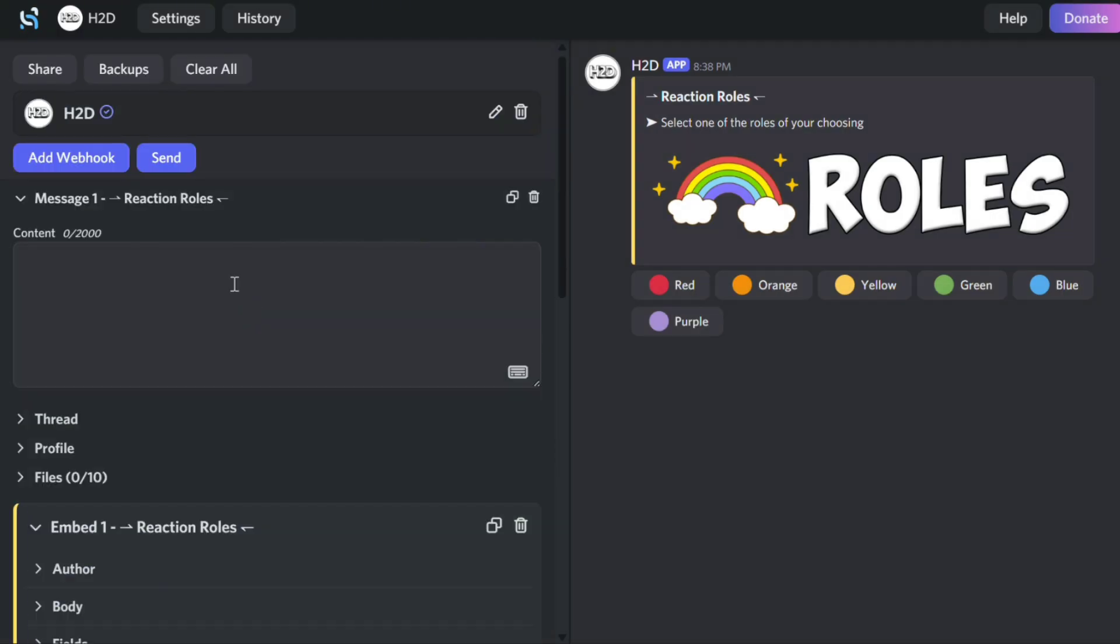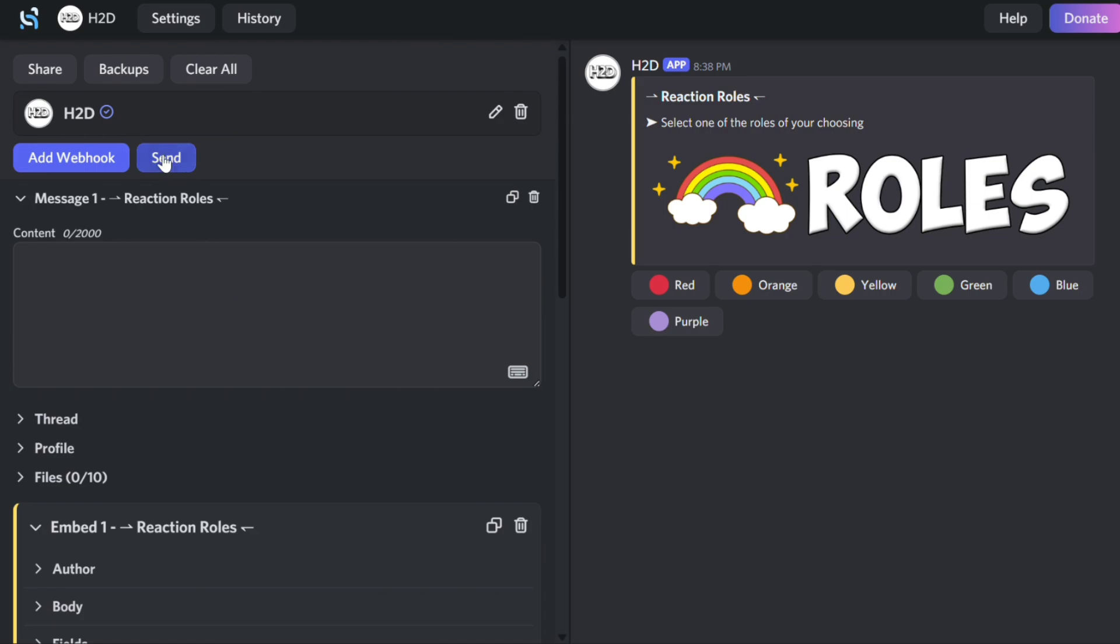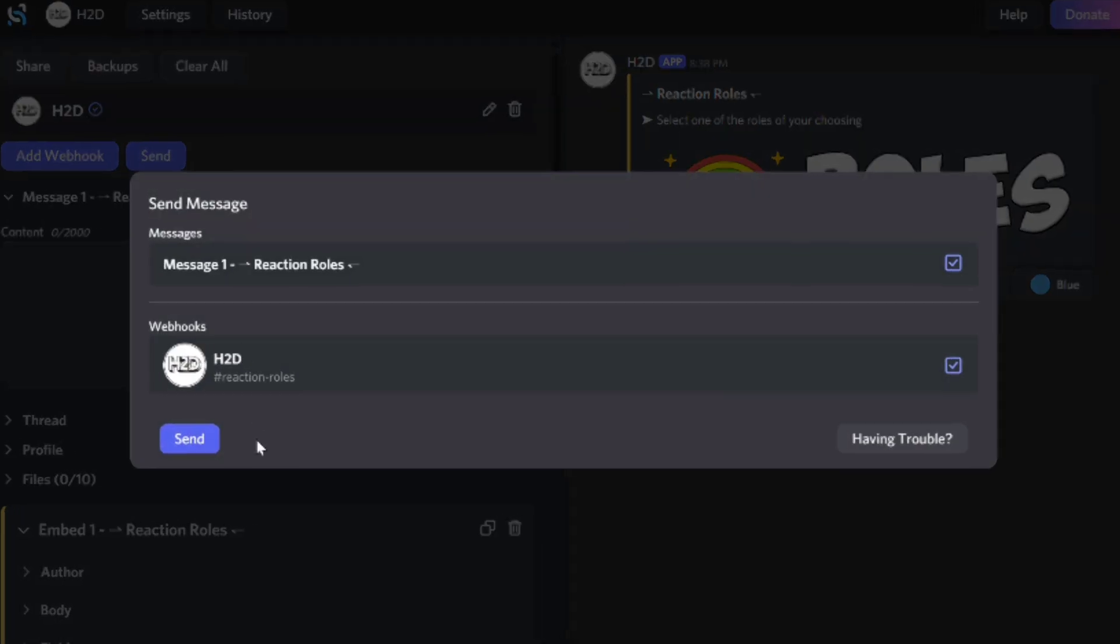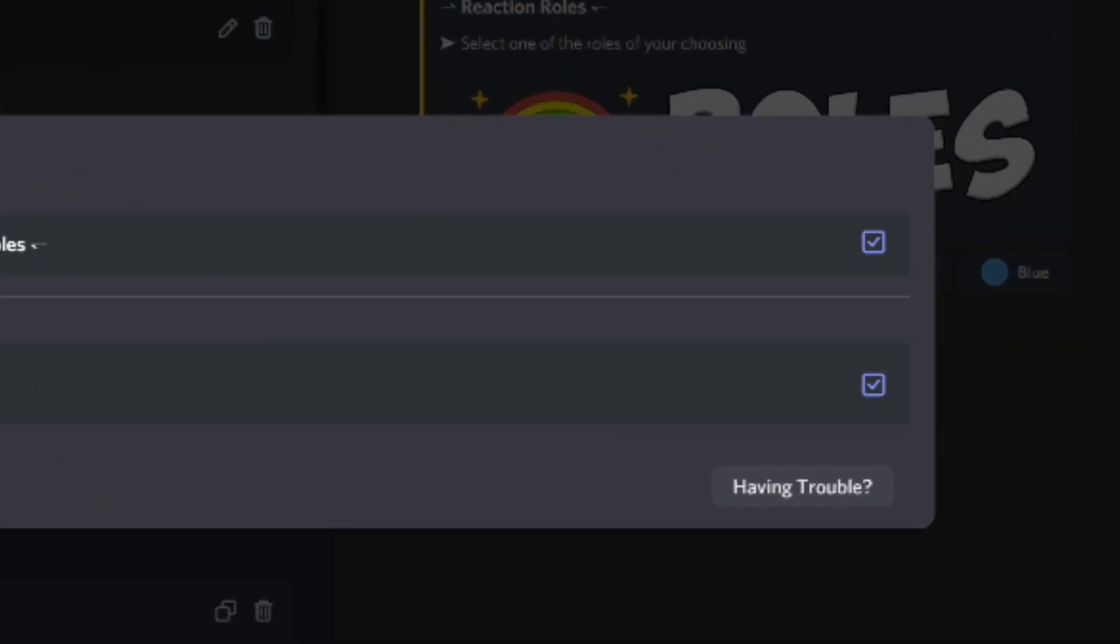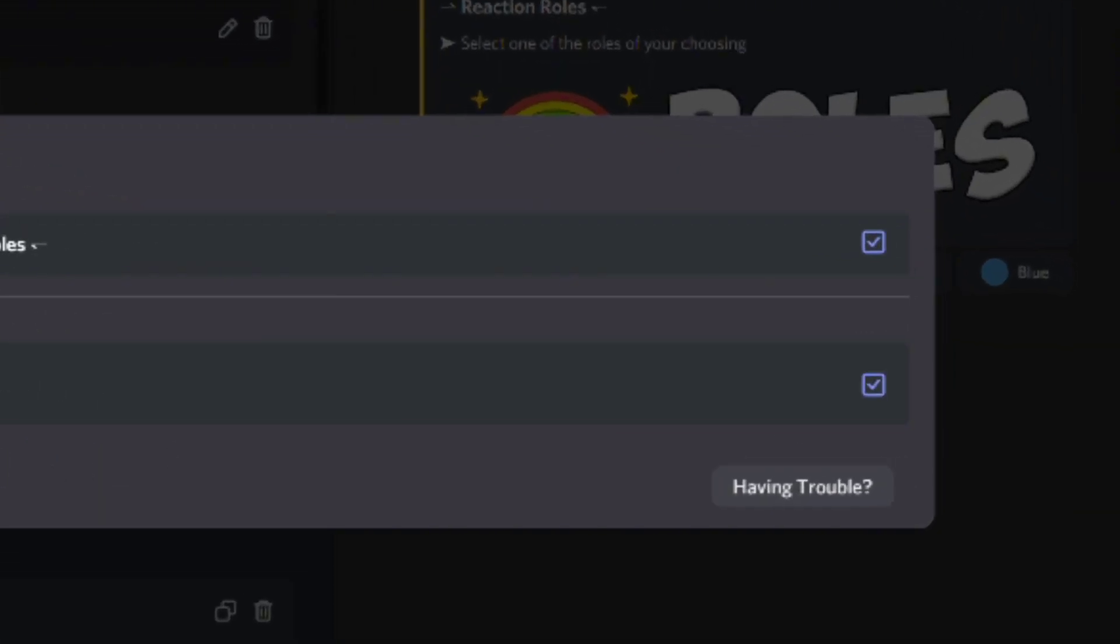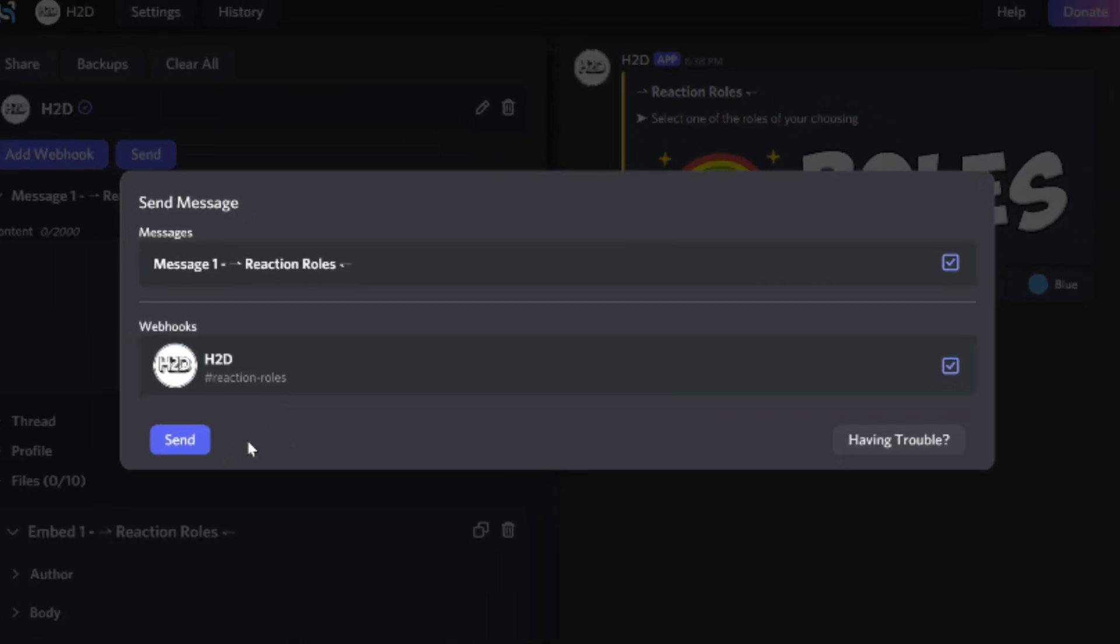Once you're done, click the Send button. Make sure your webhook is selected. And click Send again.